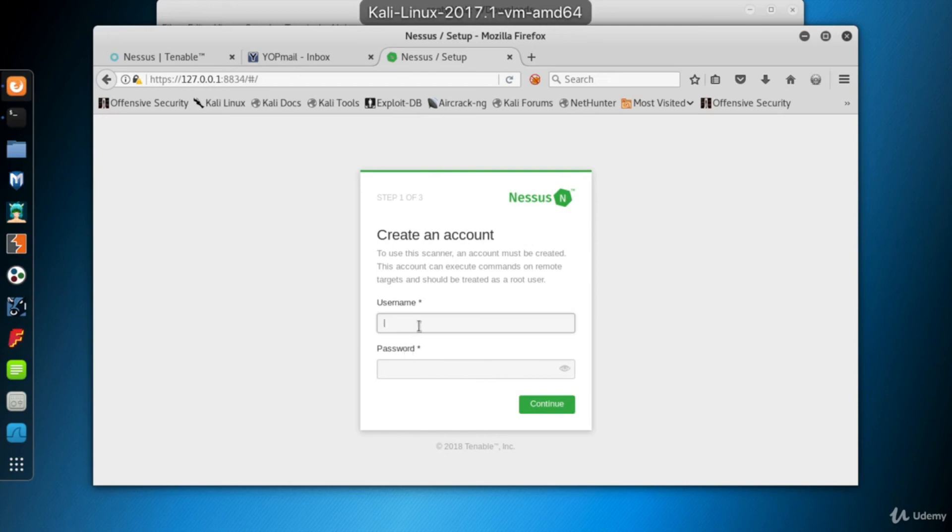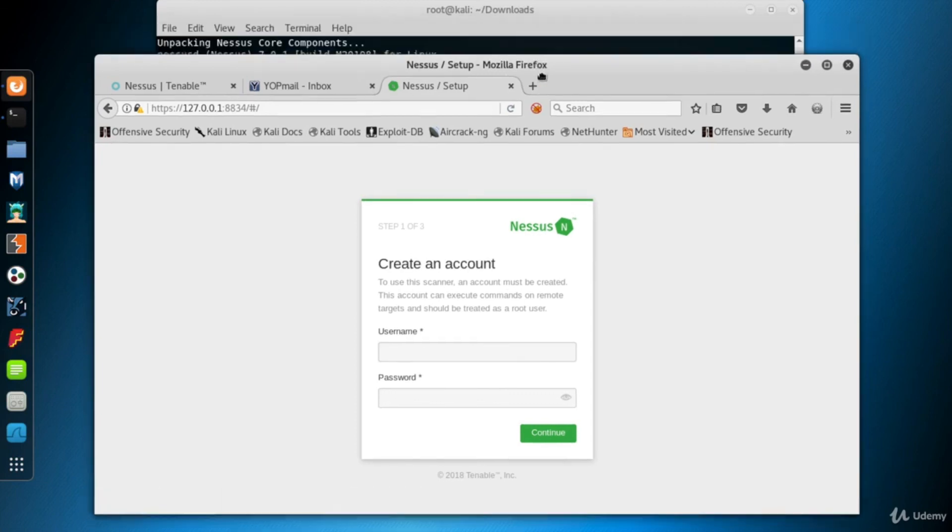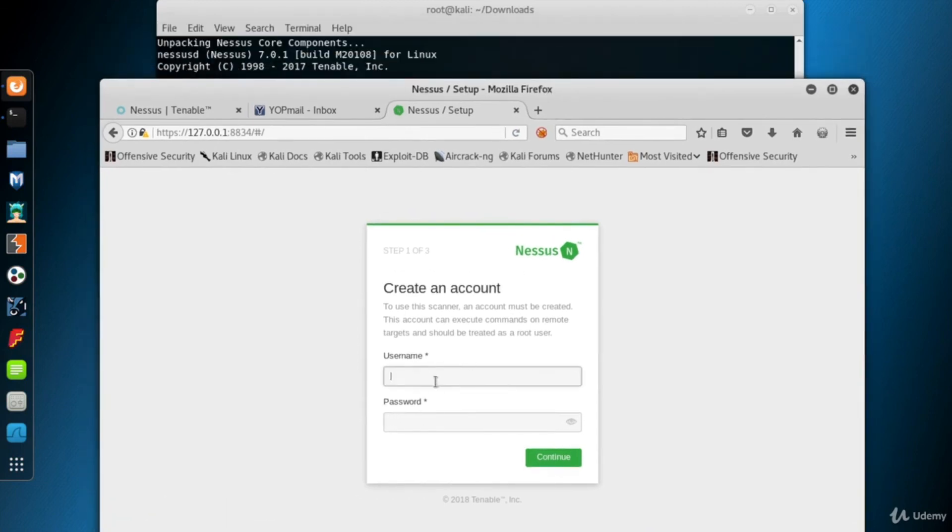The next step is to set up Nessus Home. First step is to create an account. Select a username for yourself and add a password. Click continue.